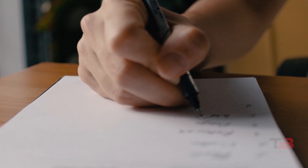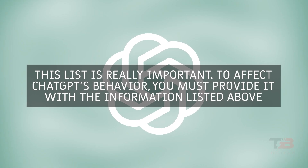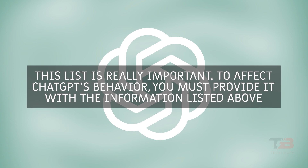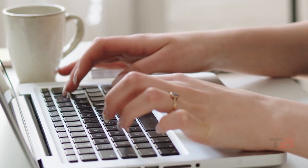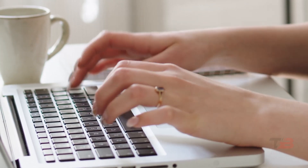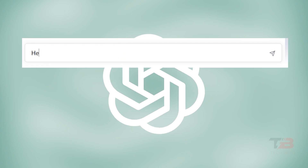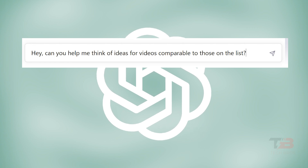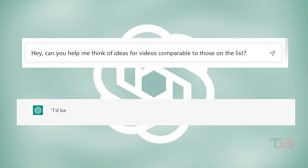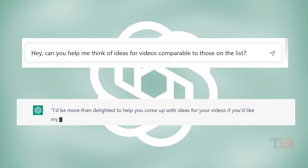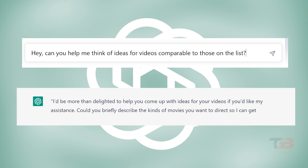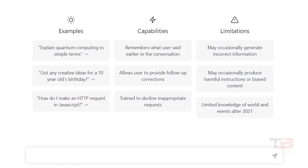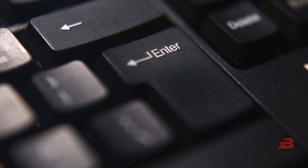List 5 of their videos — this list is really important. To influence ChatGPT's behavior, you must provide it with that information. Then converse with ChatGPT like you would with a friend. Try saying: 'Hey, can you help me think of ideas for videos comparable to those on this list?' ChatGPT might respond: 'I'd be more than delighted to help you come up with ideas for your videos. Could you briefly describe the kinds of videos you want to make?' You only need to cut, paste, and hit enter. It's truly amazing.